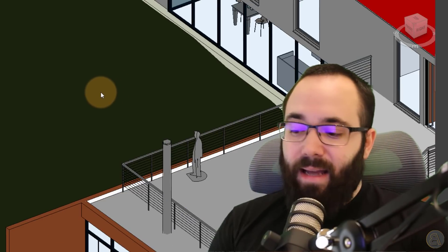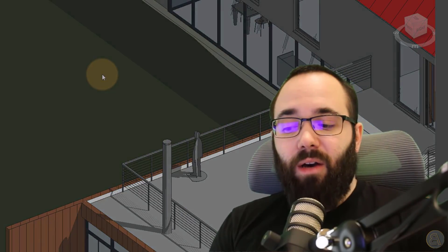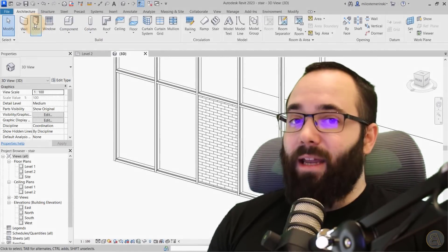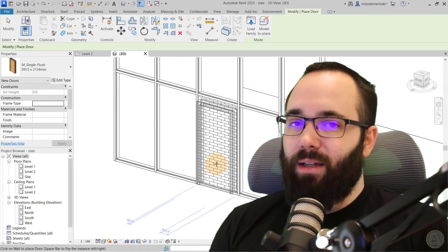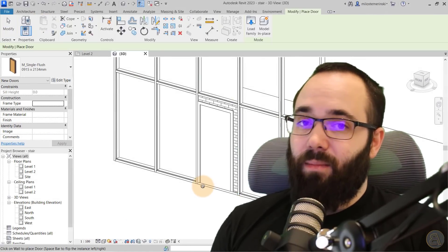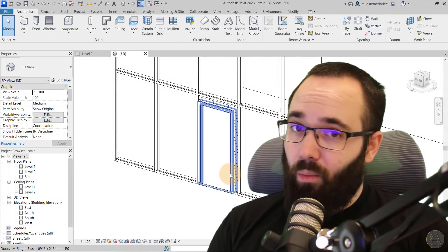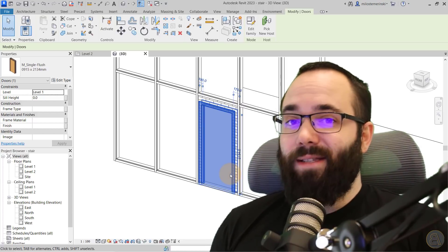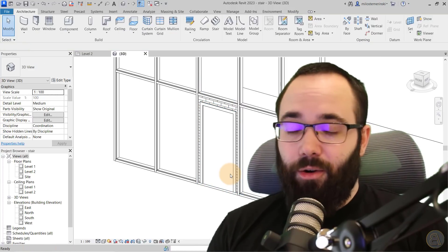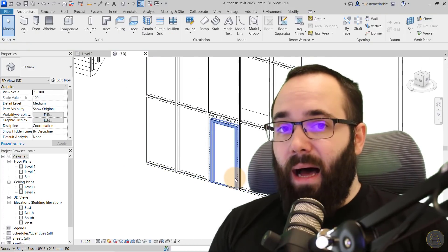Then I'm going to be showing you how to place regular doors on a curtain wall. So even though it's not a door that has been modeled as a curtain wall panel, you can actually host it on a curtain wall with a little workaround. So I'm going to be showing you that as well.